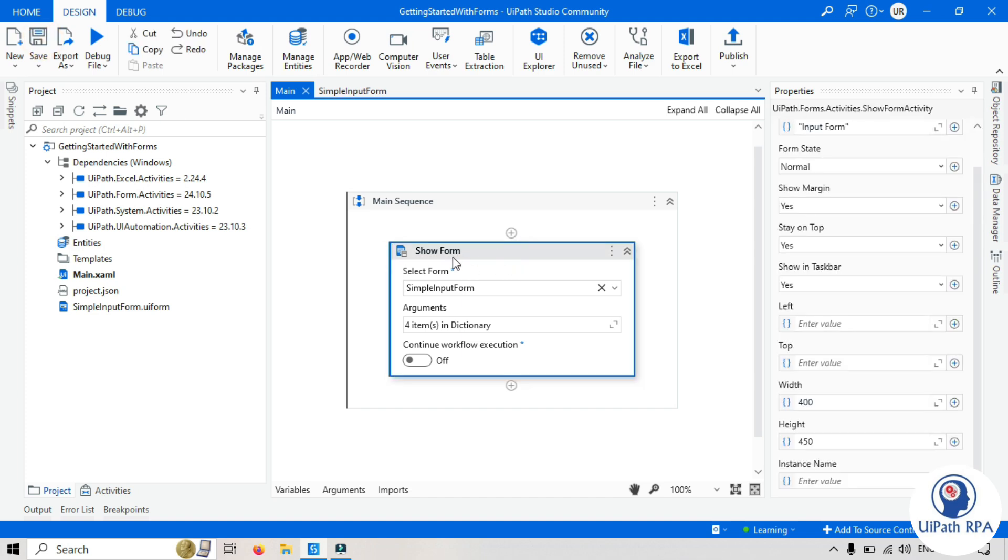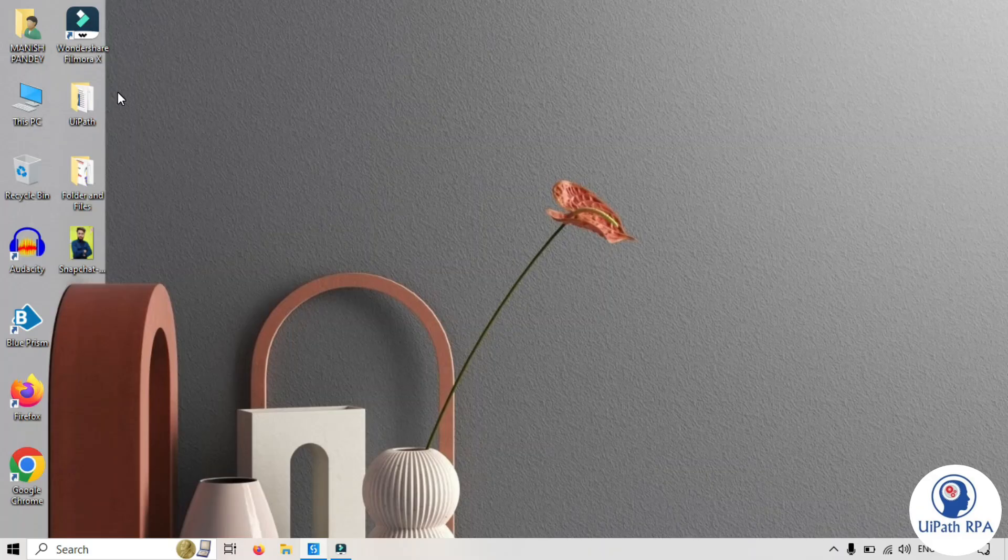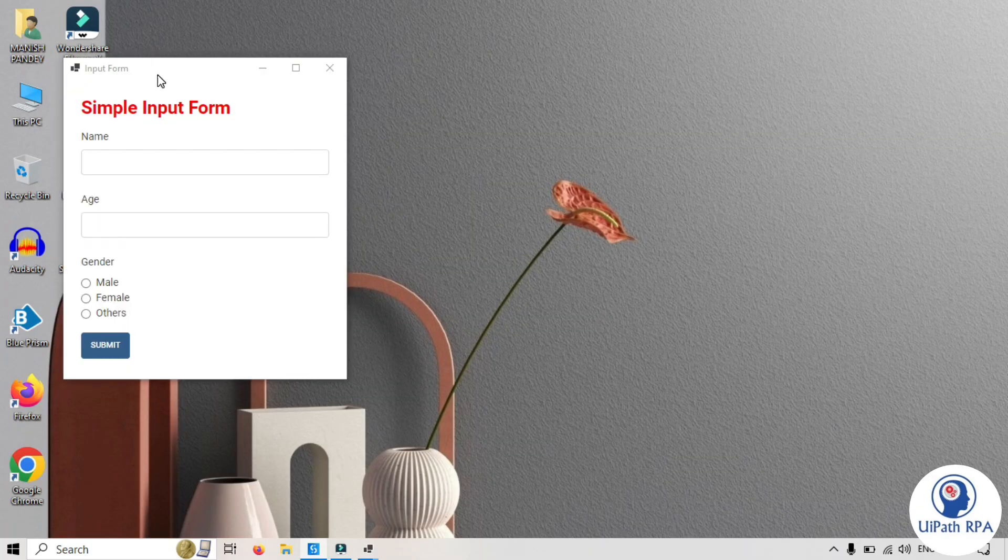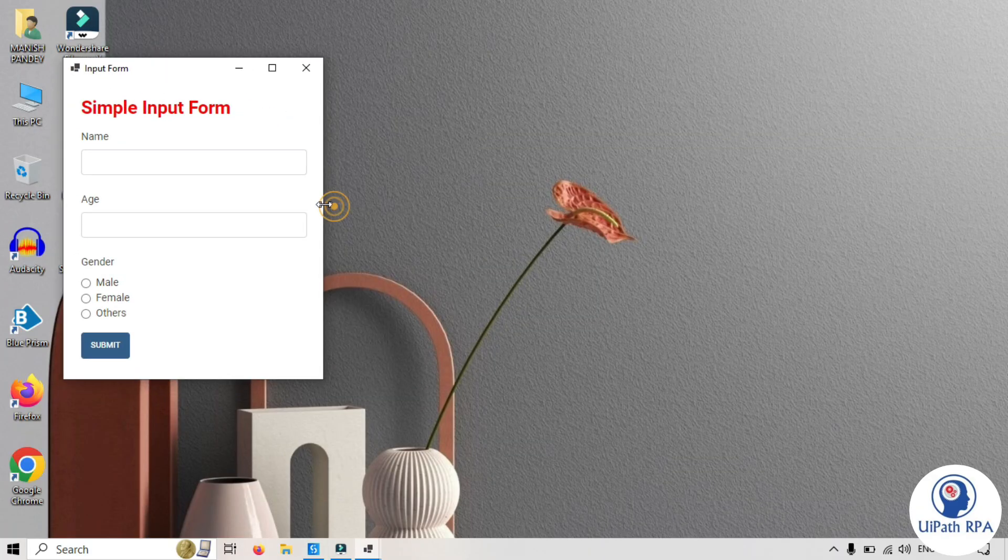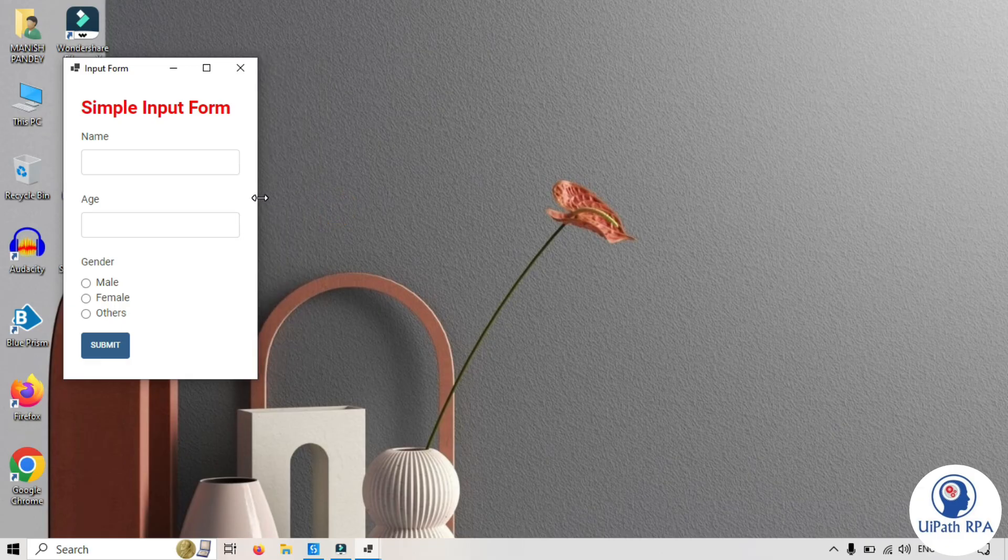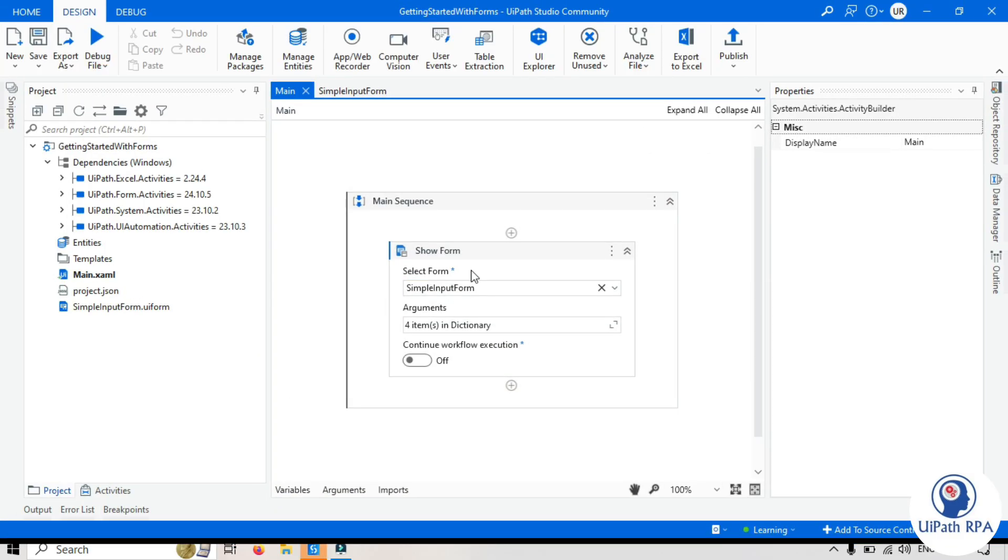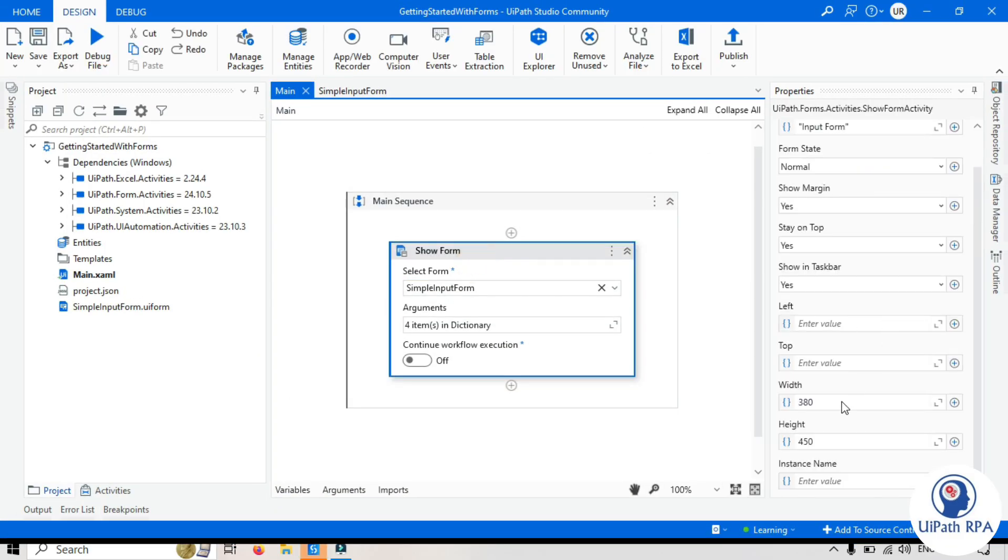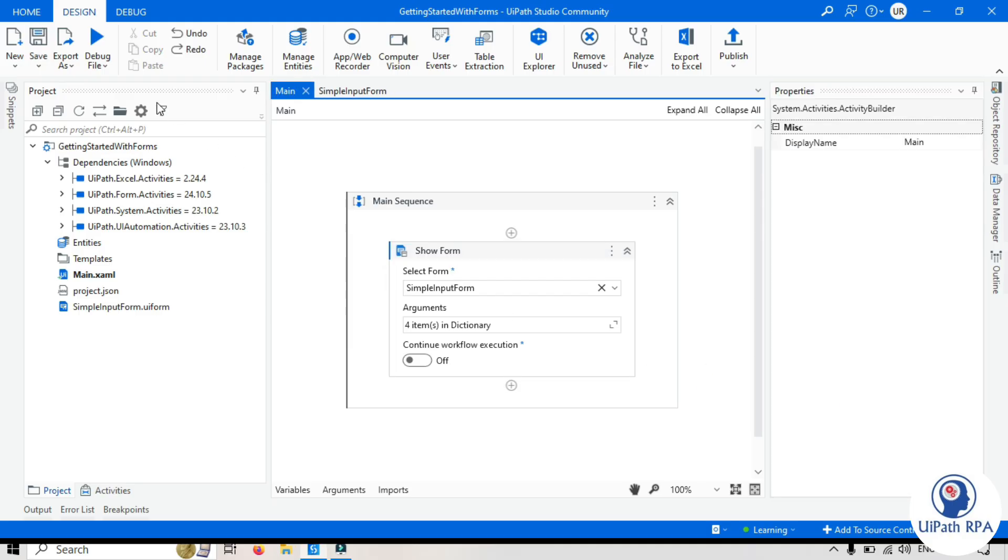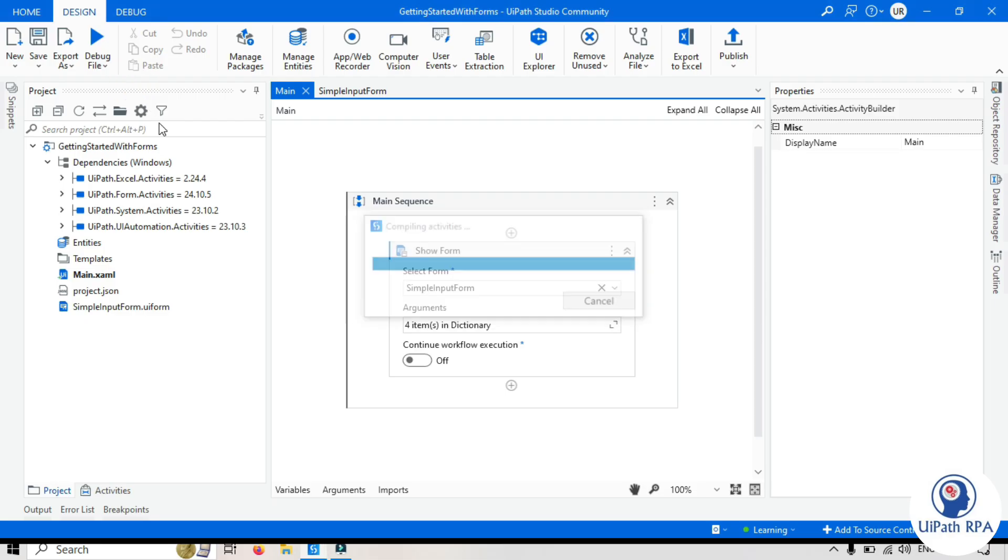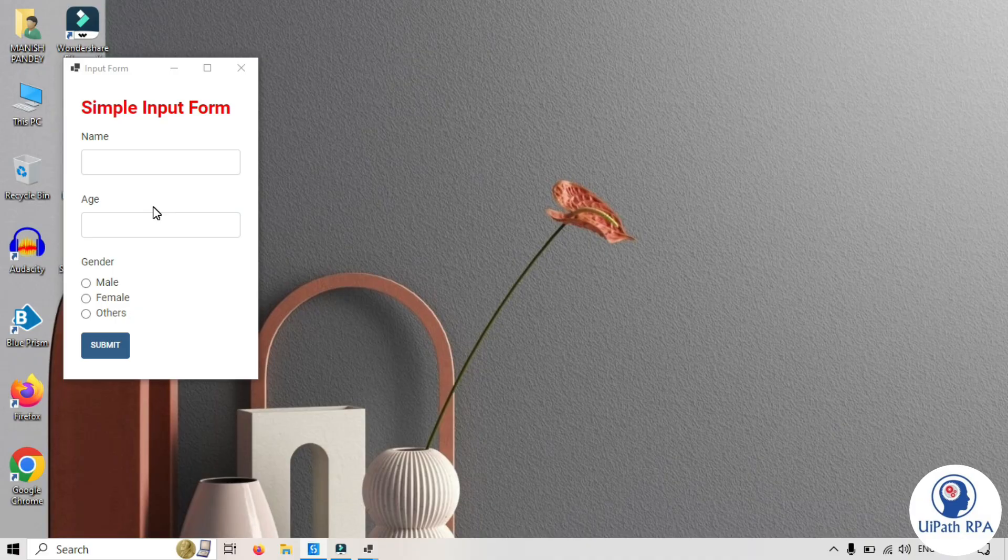So we just need to run that. So let's run it here. So this is the form. Now I will set it like this way. Let's try one more time here. Let's change that width to 280. Now let's run that again. It seems good. We have changed that and everything is fit into the one window.